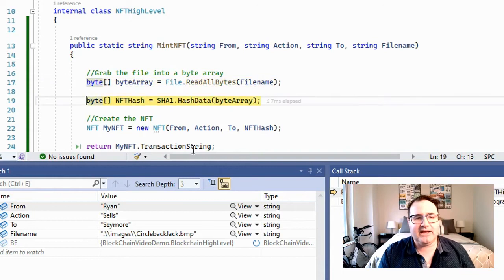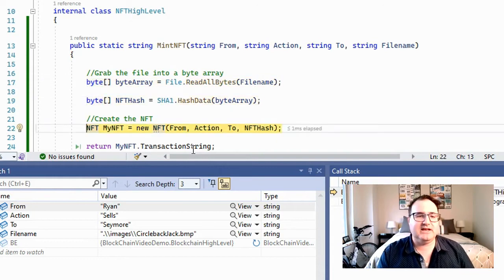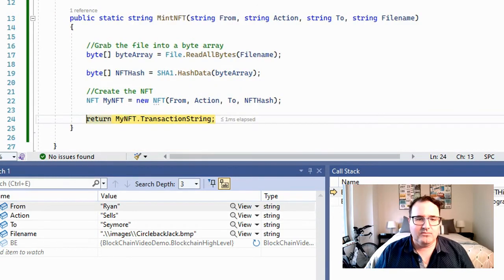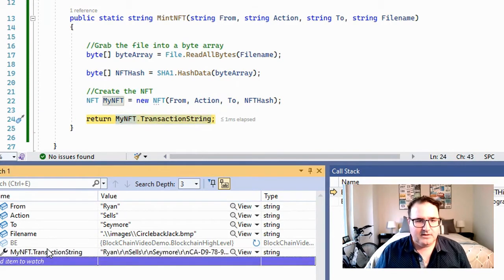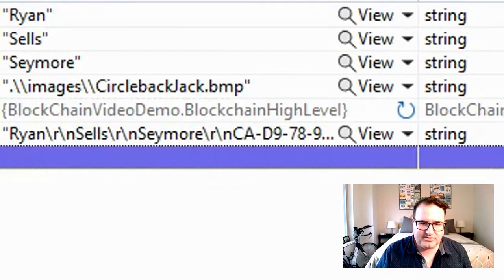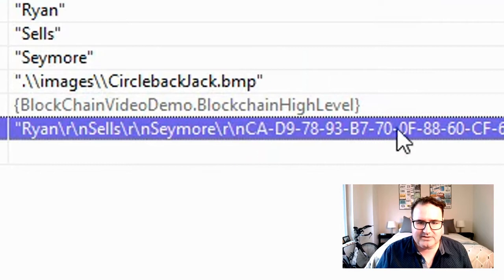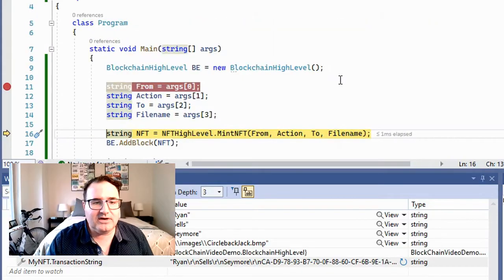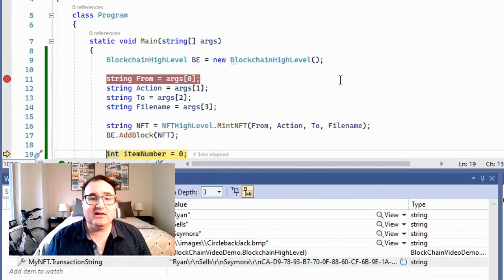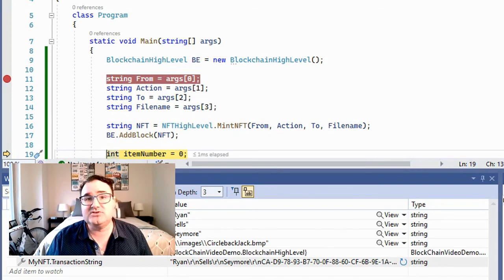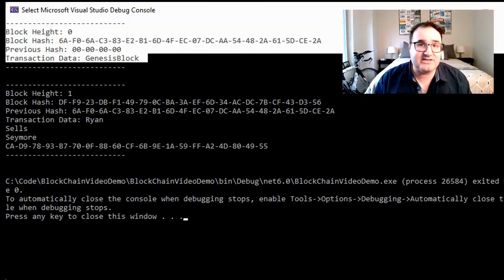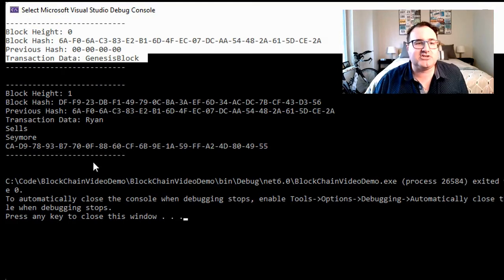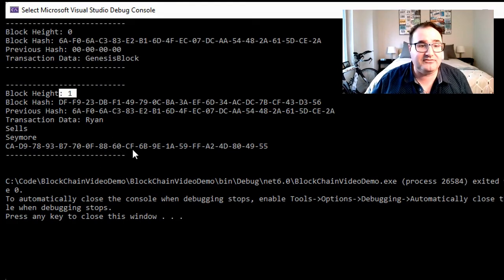We grab our byte array. We grab our hash. We create the NFT. And that's going to give us a transaction string, which, you know, you might not be able to see that. So let me just drop this in here. All right. So you can see the transaction string is Ryan sells Seymour. And then there is the hash of the NFT. Fantastic. So let's step out of this and we're going to send this right into the block, add the block. And now let's actually just continue and run this and we'll see what happens on the output. OK, so this is it. We have our output as the first block is the Genesis block. As always, that is automatically created when we instantiate the blockchain. Now this block height is only one because we've only added one NFT. We have the block hash. We have the previous hash, which is the same as the original Genesis block hash. And then we have our transaction data.